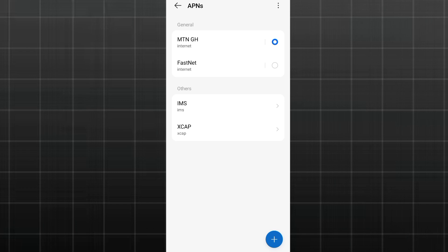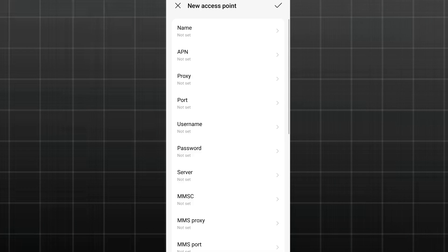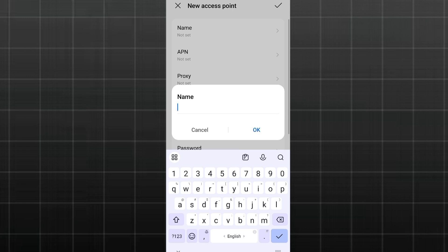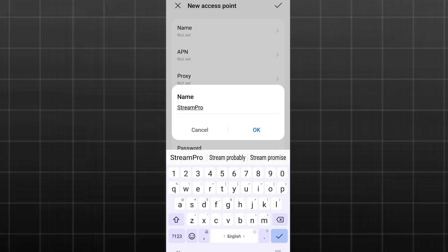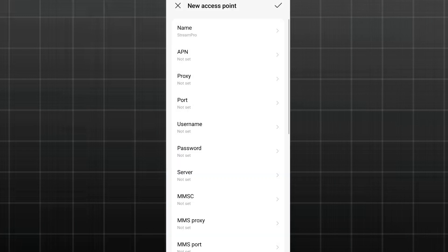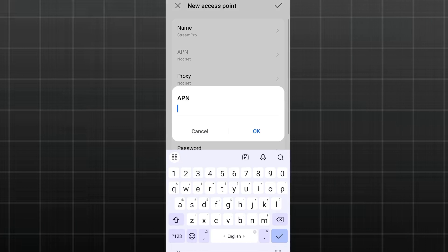The second APN we are going to add is optimized for streaming and gaming. Click on the add button here, and then we are going to enter the values showing on your screen. On the name column, we are going to type StreamPro, first letters being capitalized. Once you're done with that, just click on OK.